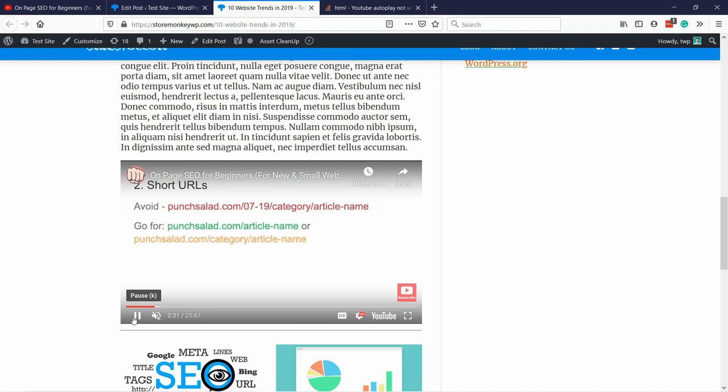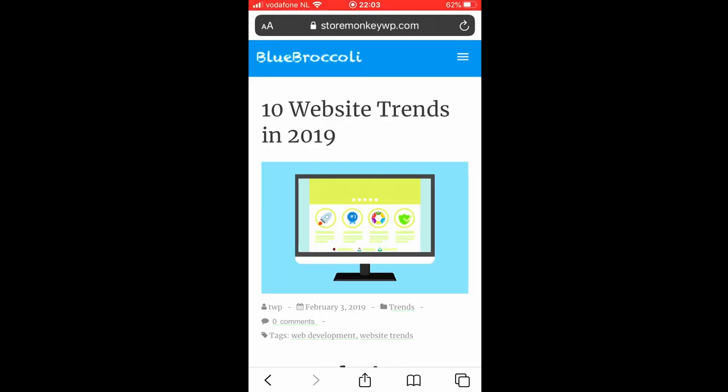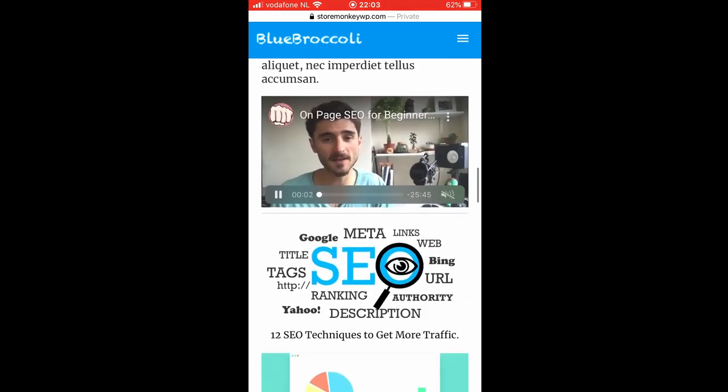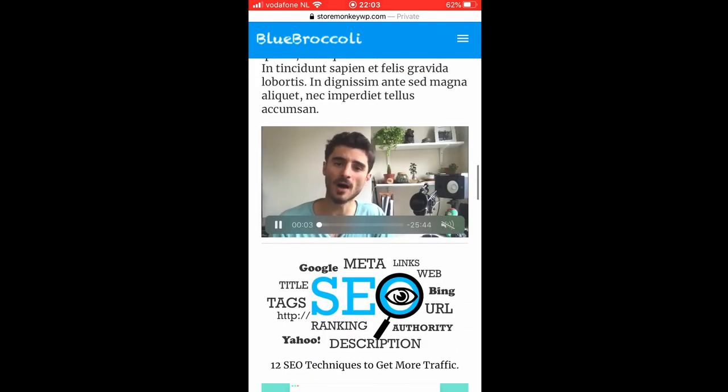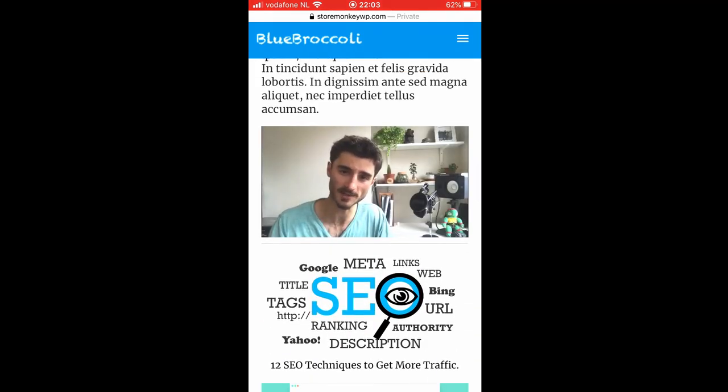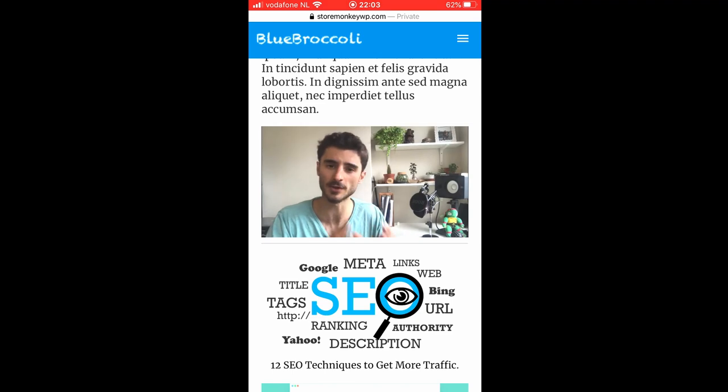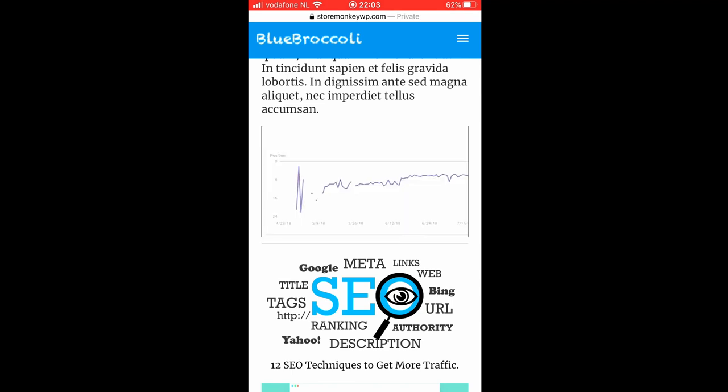I'll first show you the standard way of doing it and then I've included a bit of code that will make the autoplay work also on mobile devices, both iOS and Android. This tutorial will be over as quickly as this guy's career.